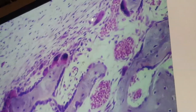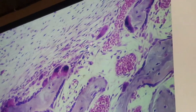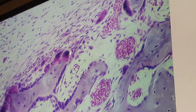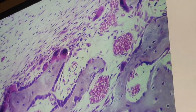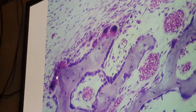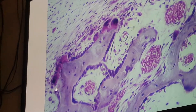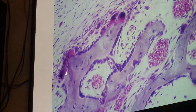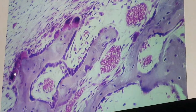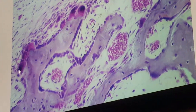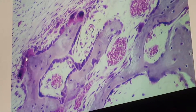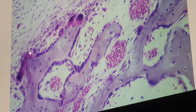The third type of bone cell is the osteoclast. Osteoclasts are giant multinucleated cells found at surface depressions called Howship's lacunae. A single cell may contain up to 50 nuclei. These cells are responsible for resorption and remodeling of bone tissue.